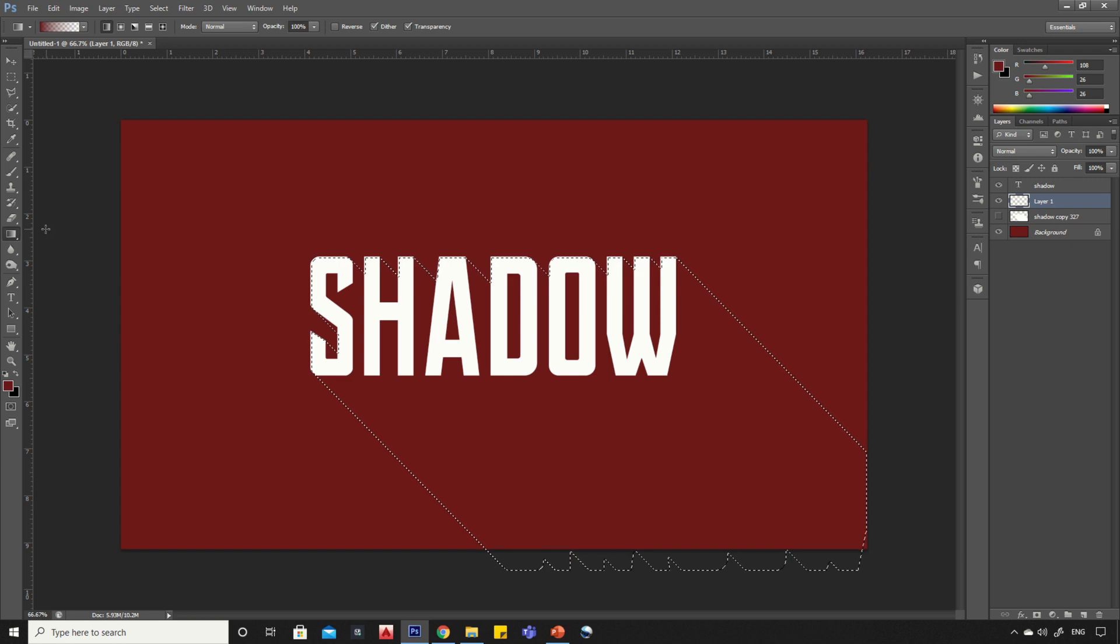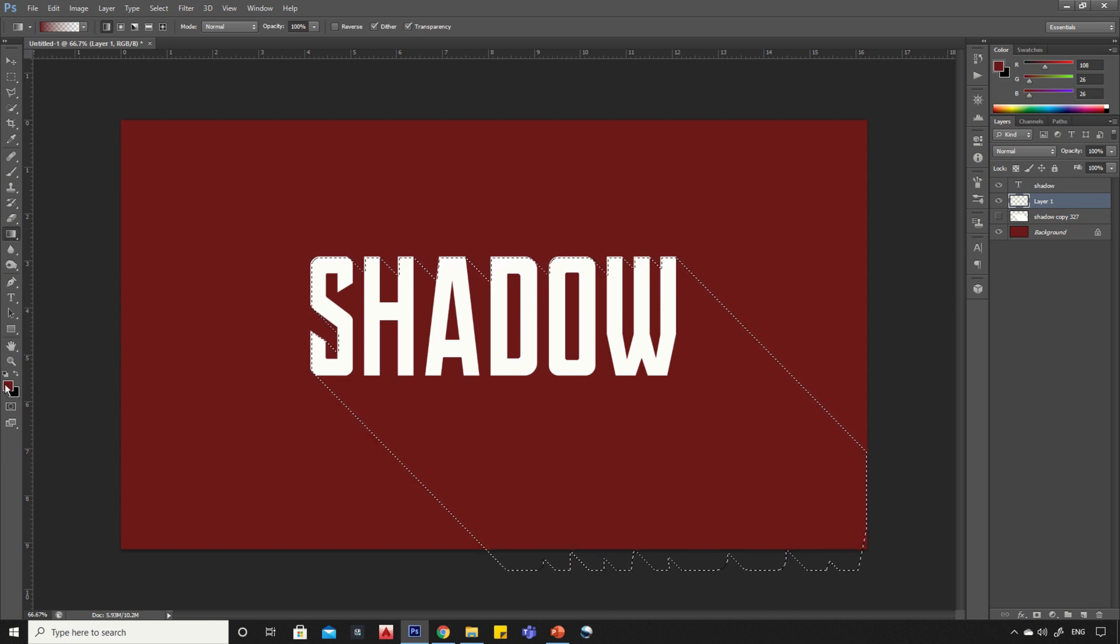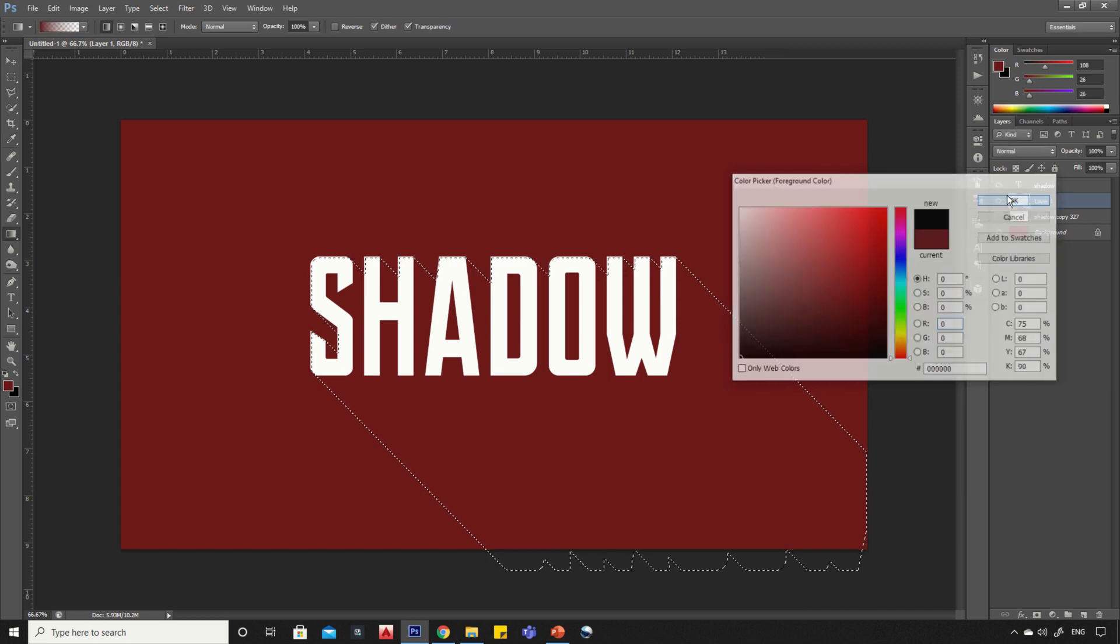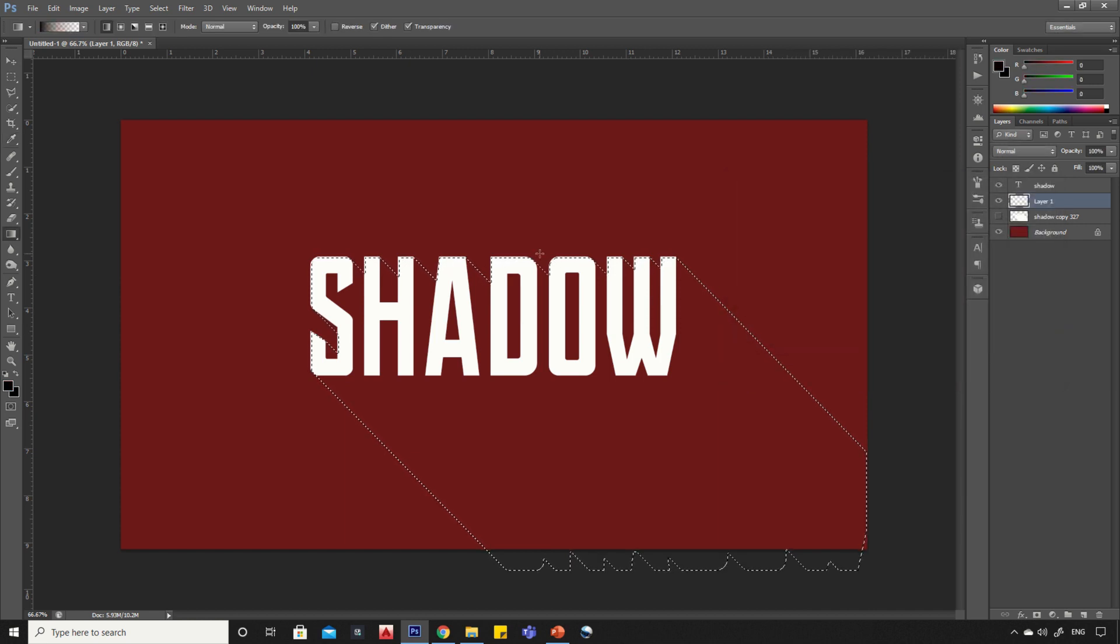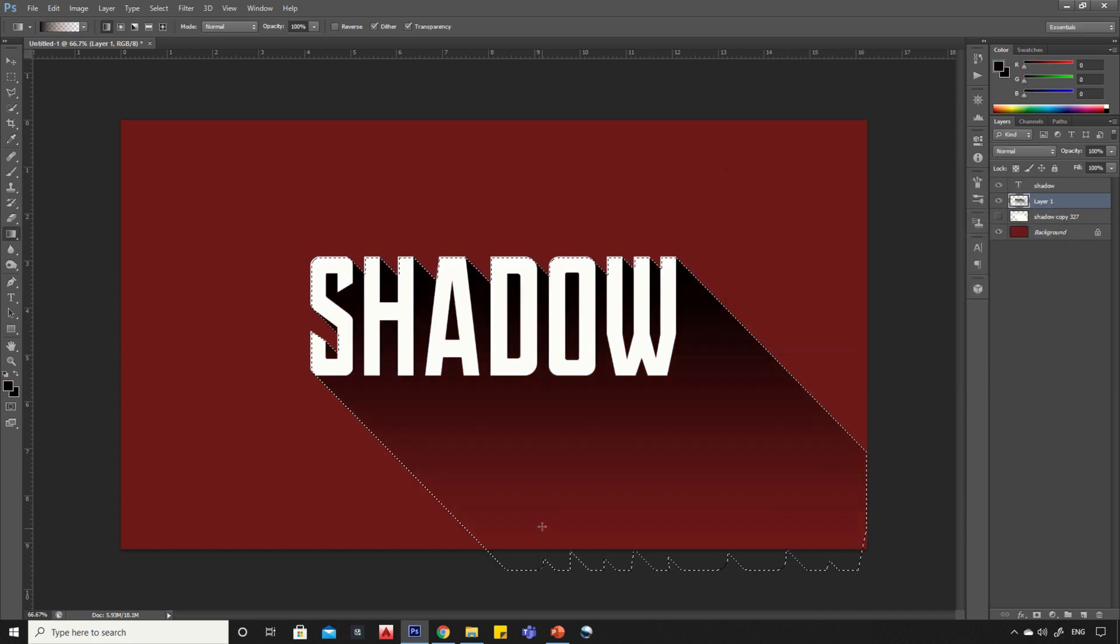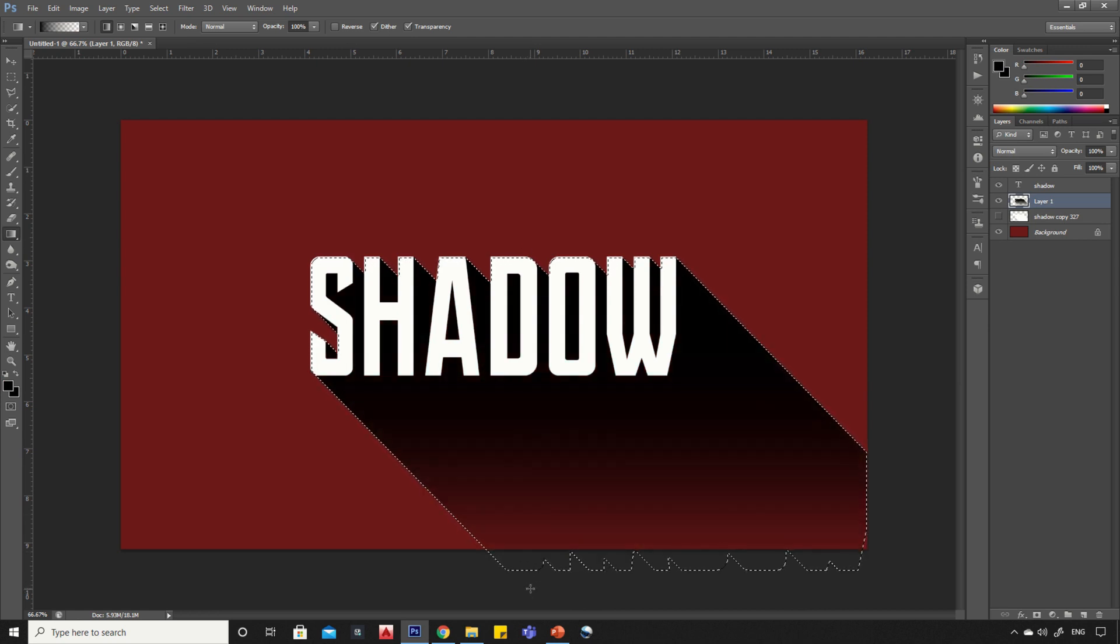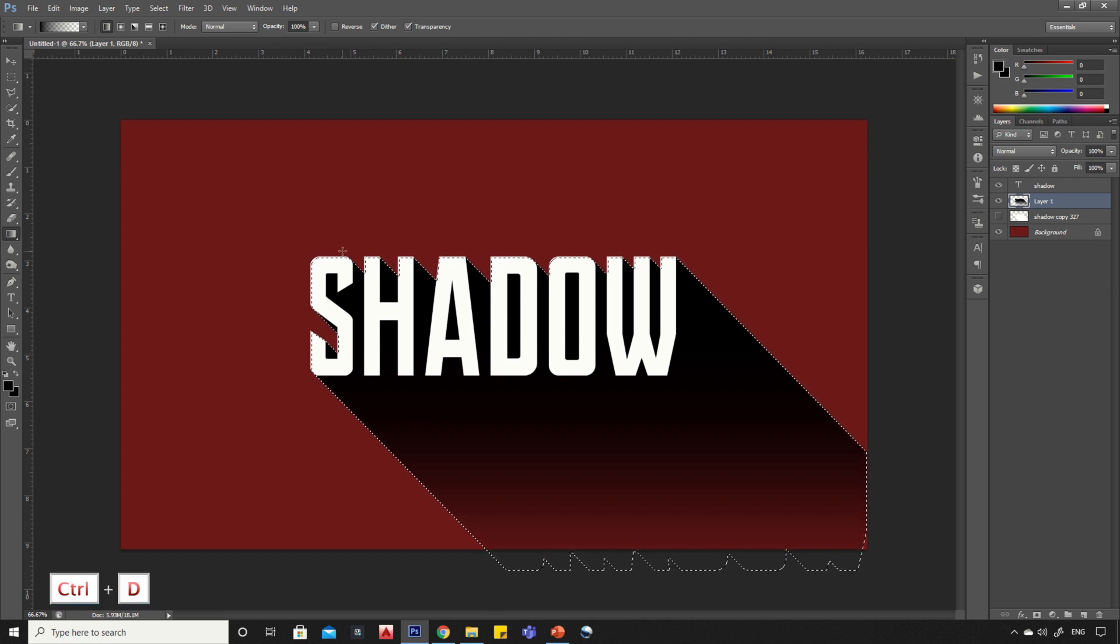Select the gradient tool. Pick the black color from color box and draw a vertical line. Keep doing it until you get desirable shadow. Press Control+D to deselect.